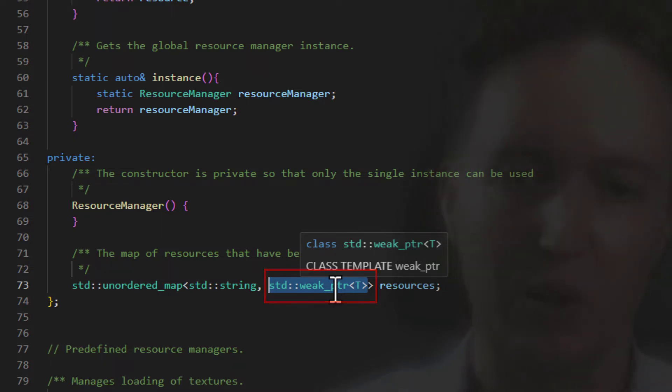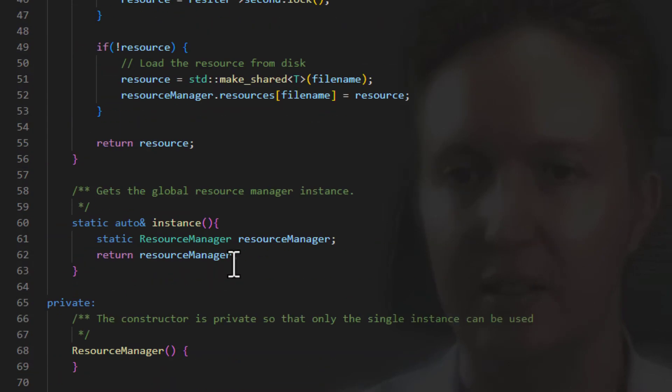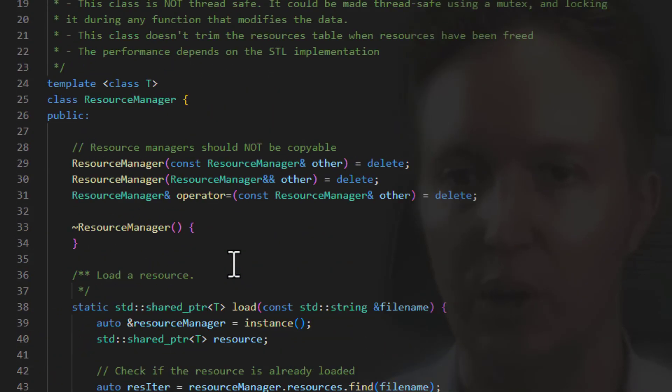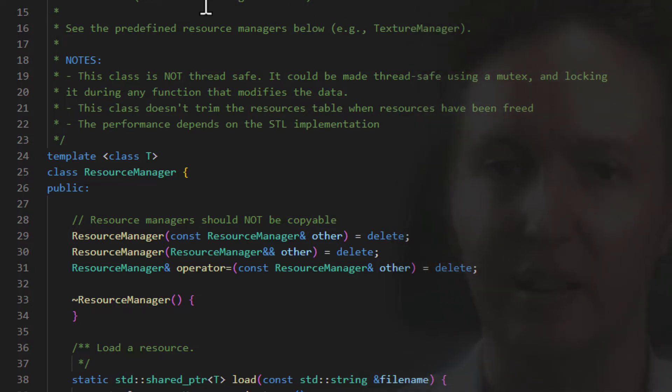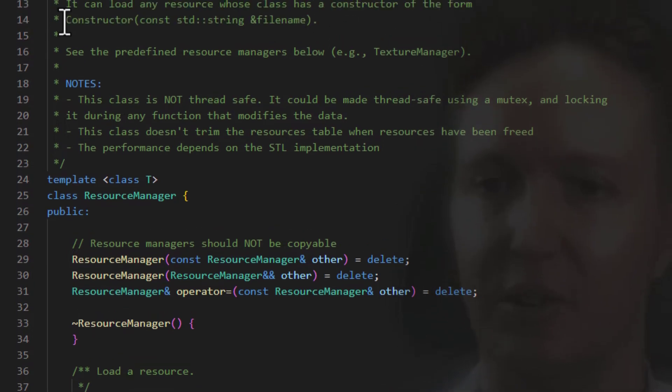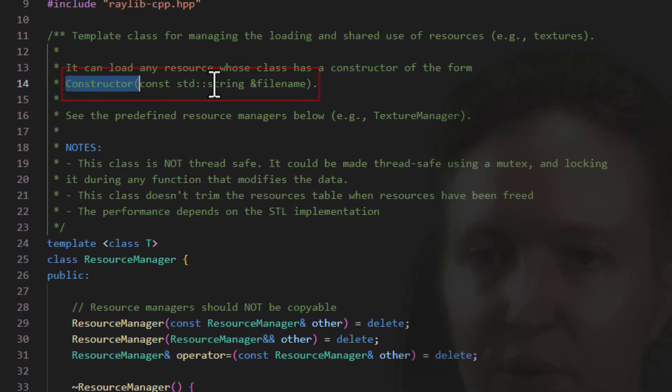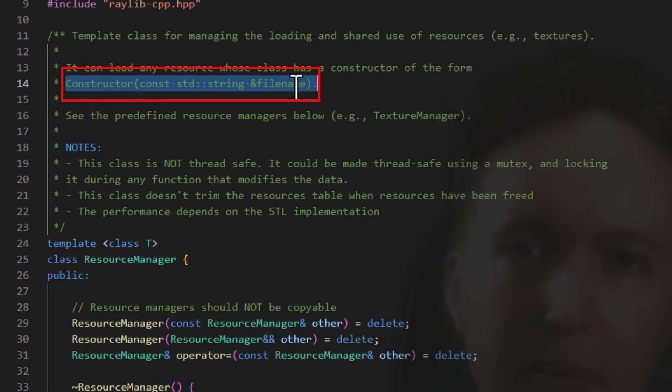So this class works for any resource whose C++ class has a basic constructor of this form. So a constructor that takes a file name as input. And from that, we create some predefined resource managers.